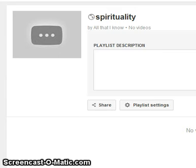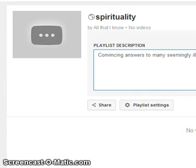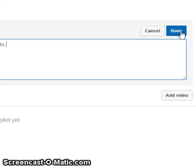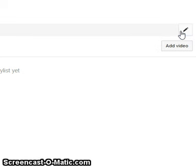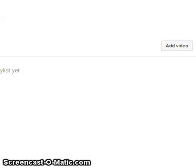Now you want to add a description to this, so click on it. Add the description, and on the right side click Done. Your playlist is now created.